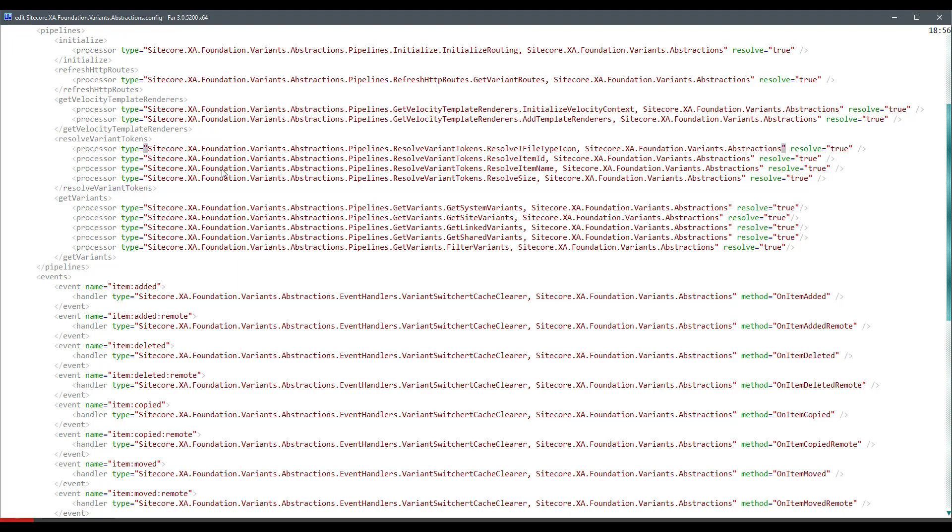And you can see that we've got processors that takes this item that we're actually rendering at the moment, process it, and produces the string that can be resolved by your browser.